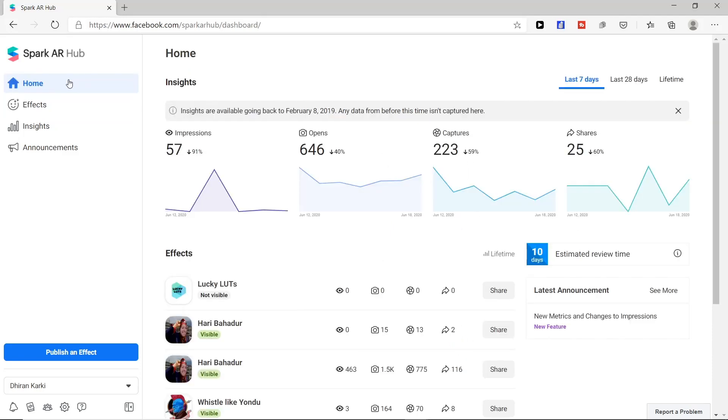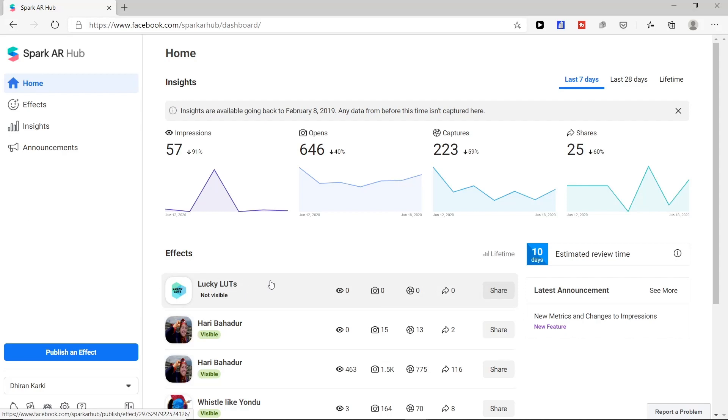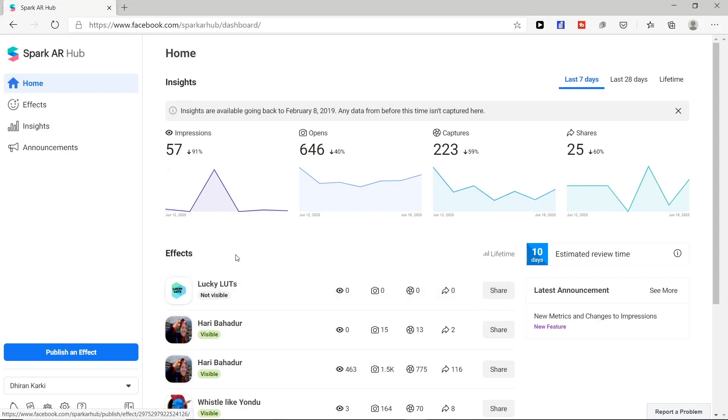Now when you click home option you can see status of your effects. When the effect will be accepted then you will see option like visible. Now our effect is not visible as it is not accepted. You will be either notified in notification of your Facebook account whether it is accepted or not, or you can check here if your effect is visible.